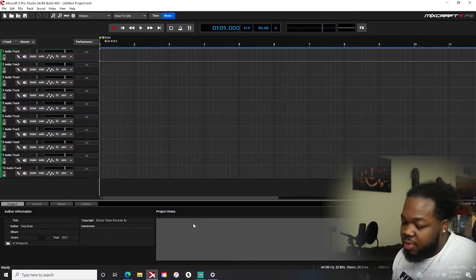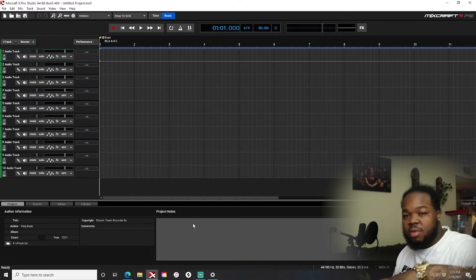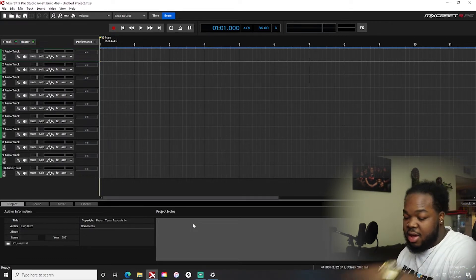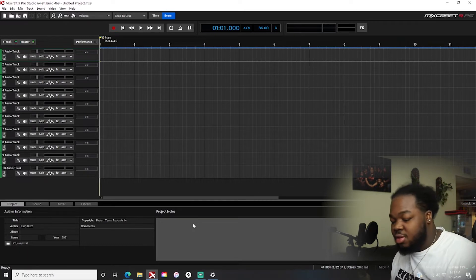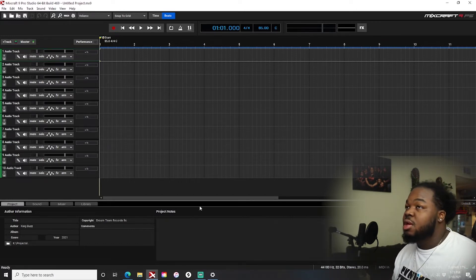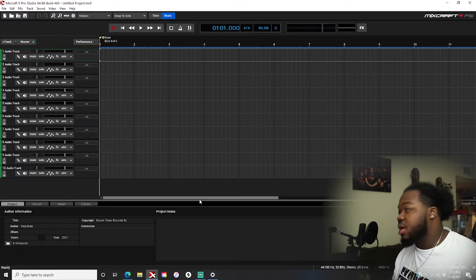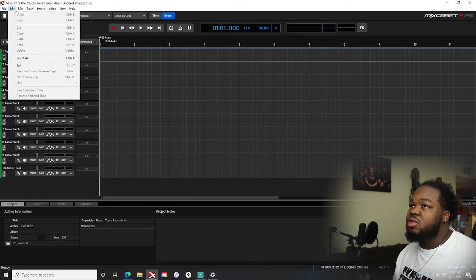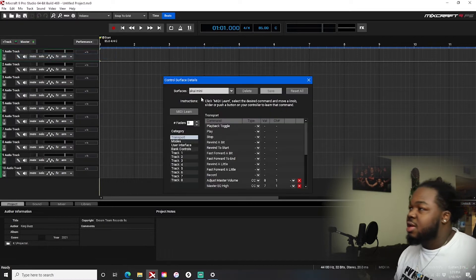Now that Mixcraft is open, make sure you have your MIDI board set up. I have my Akai Mini, and it has knobs on it, so that's what I'm going to be using for this tutorial. Now what you do is come over to Mix — the MIDI controller surface.